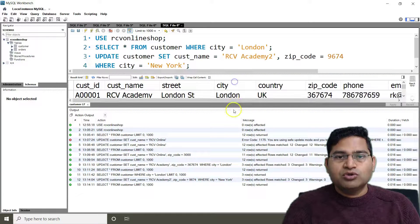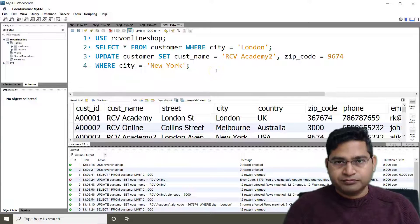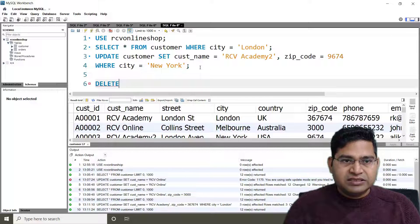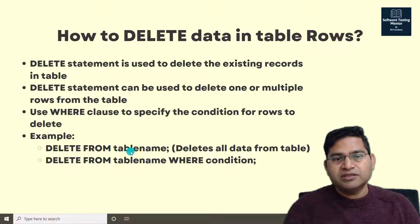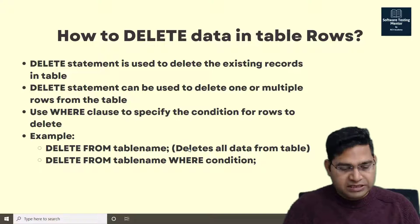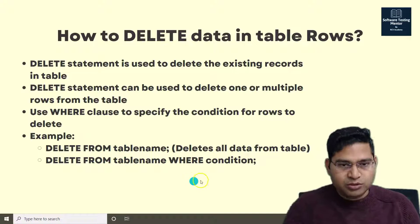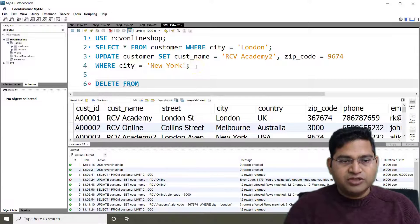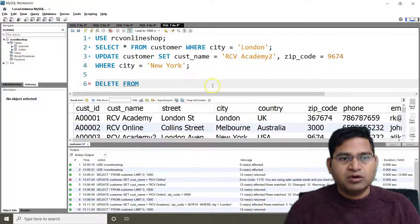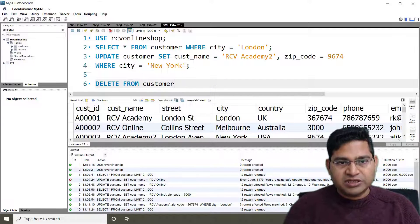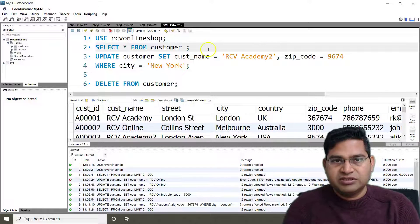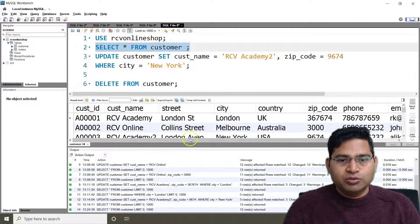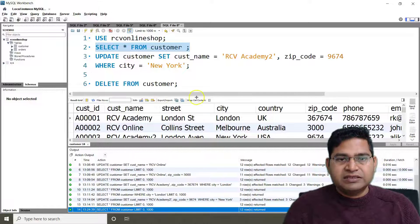Now let's see how to delete rows or all data in a table. DELETE FROM table_name will delete all data. But first, we want to delete only some rows using a WHERE clause. We have two tables — customer and order. Let's delete some data from customer. If I just execute DELETE FROM customer without a condition, the entire customer table will be empty. Let me first check what data is there — selecting all values from customer shows there are 12 rows.